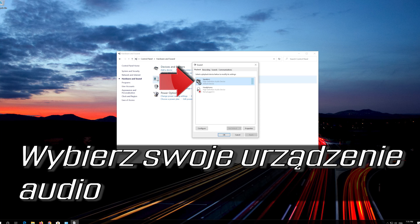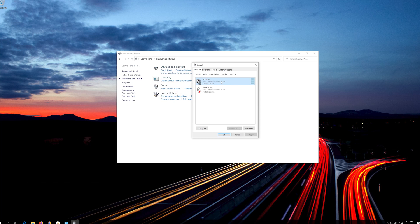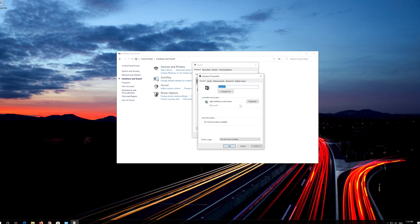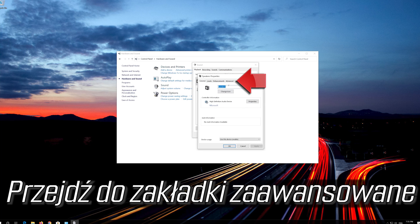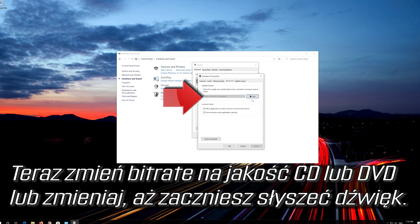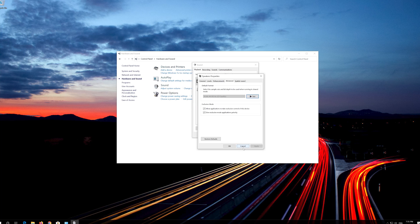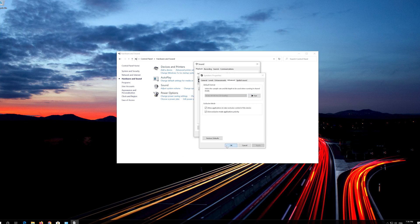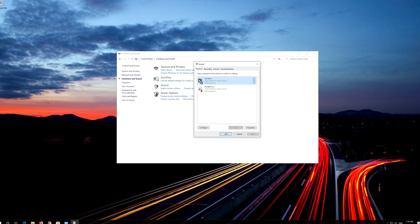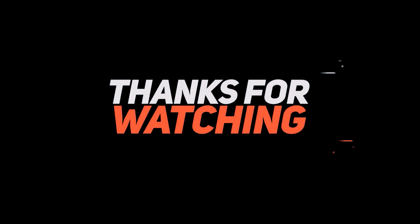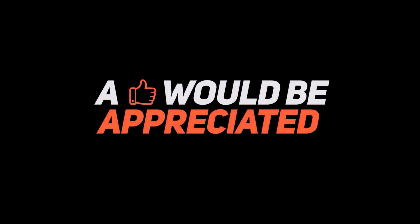Select your audio device. Right click it and select Properties. Go to the advance tab. Now change the bit rate to CD or DVD quality or change it until you start hearing sound. Press apply and then ok.